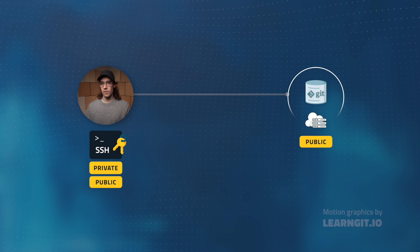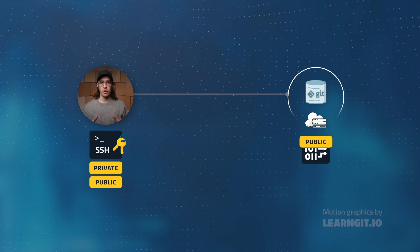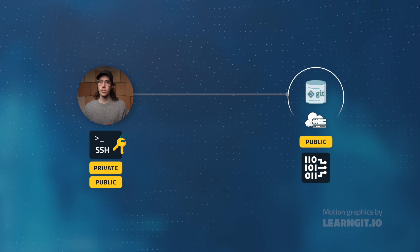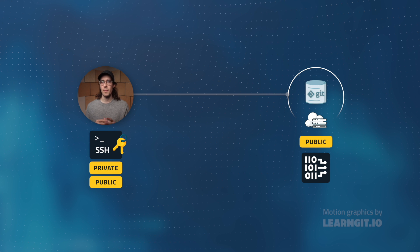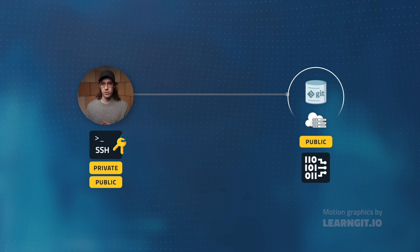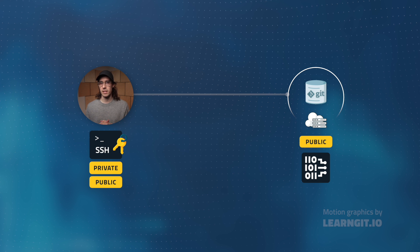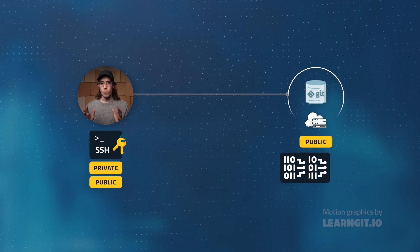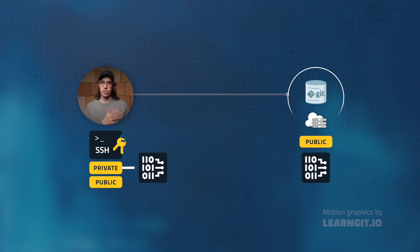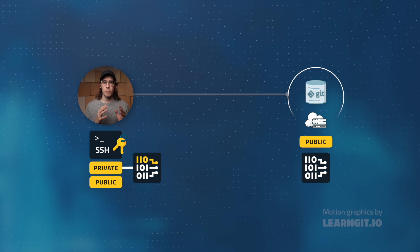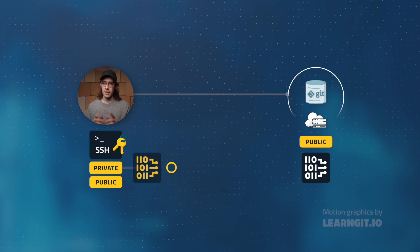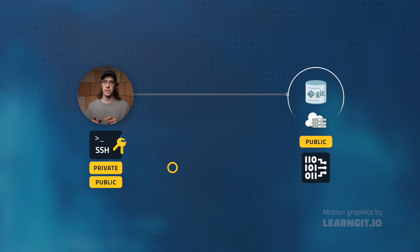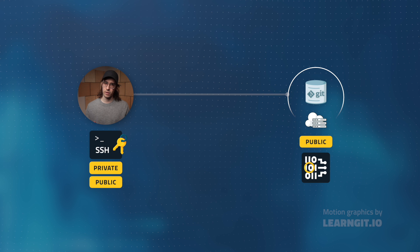The server will generate what's called a challenge using the public key. Think a really hard math problem that's impossible to solve without the private key. Once it sends that challenge, the private key is used to solve the problem. Then the solution is transmitted back to the server.